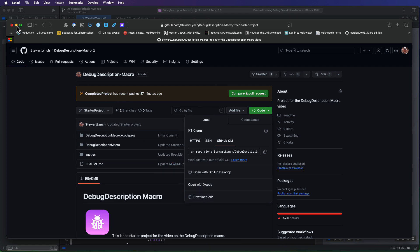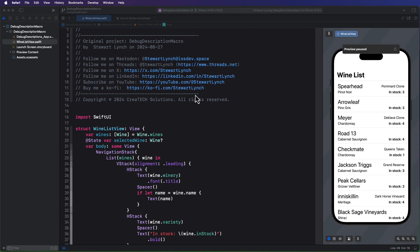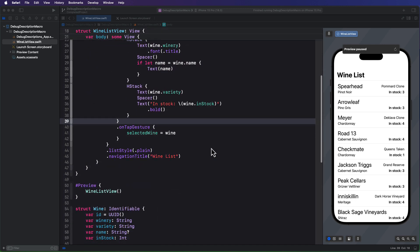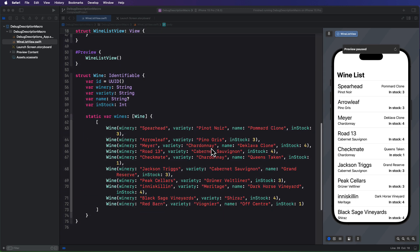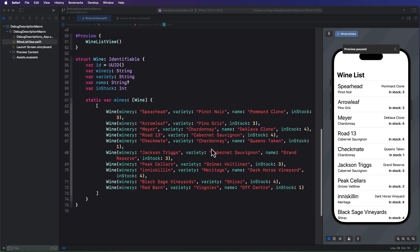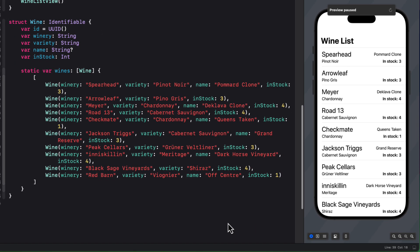The project requires Xcode 16. And at the time of this recording, I'm running Xcode beta 6. Now, before I dive directly into the macro, I'd like to first show you how you could create and use a debug description prior to Xcode 16.